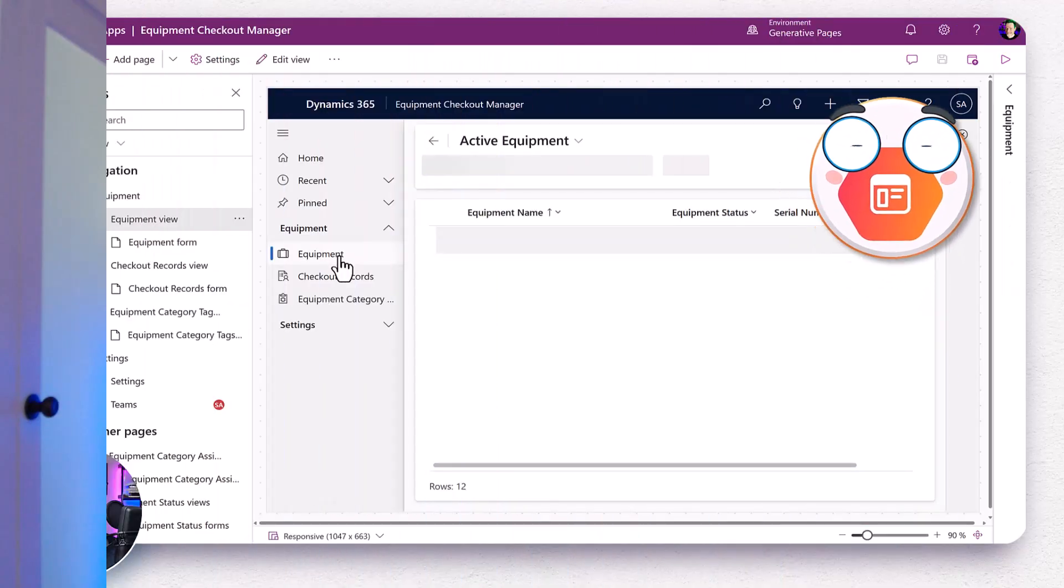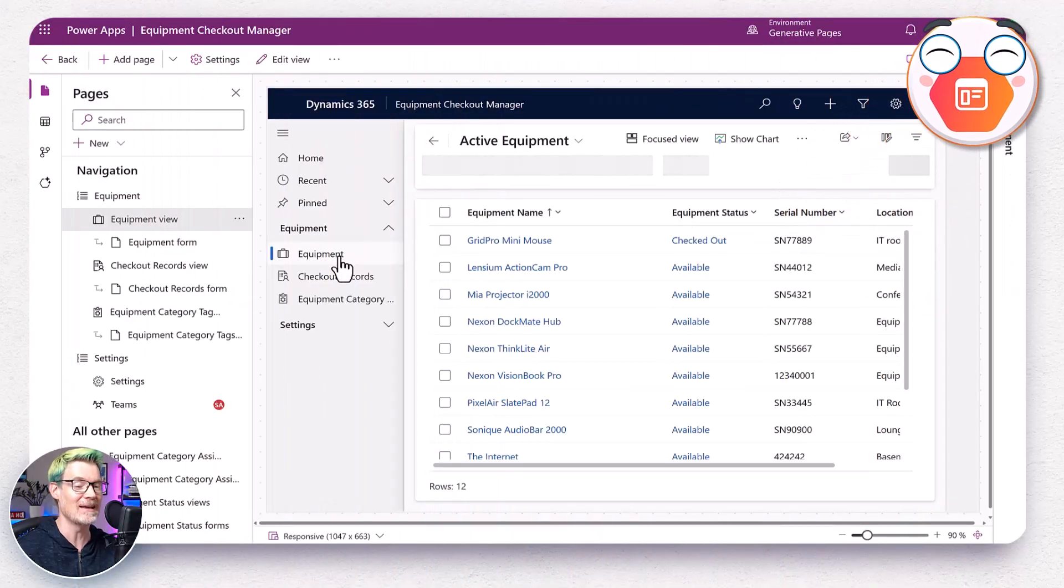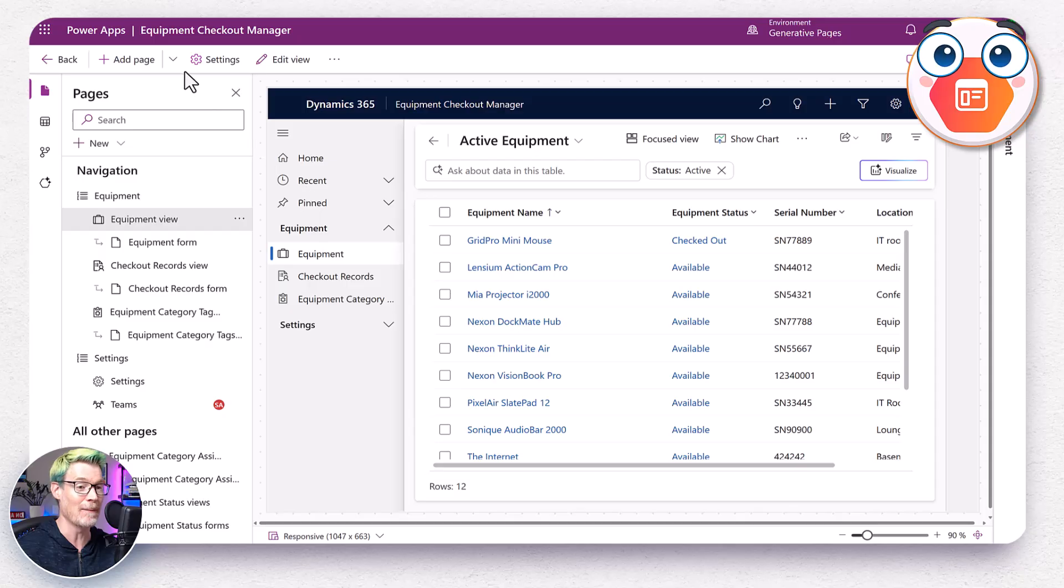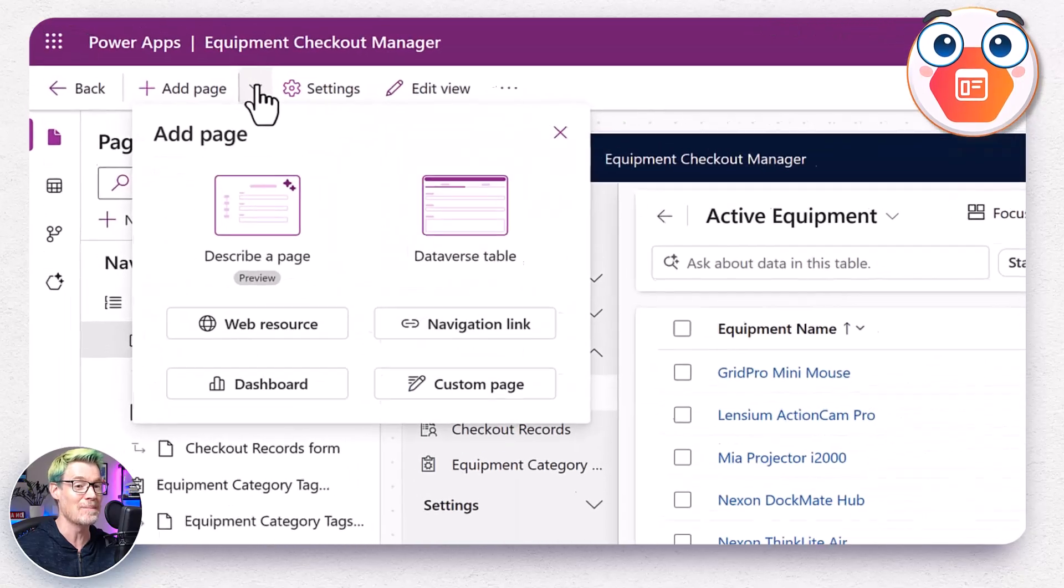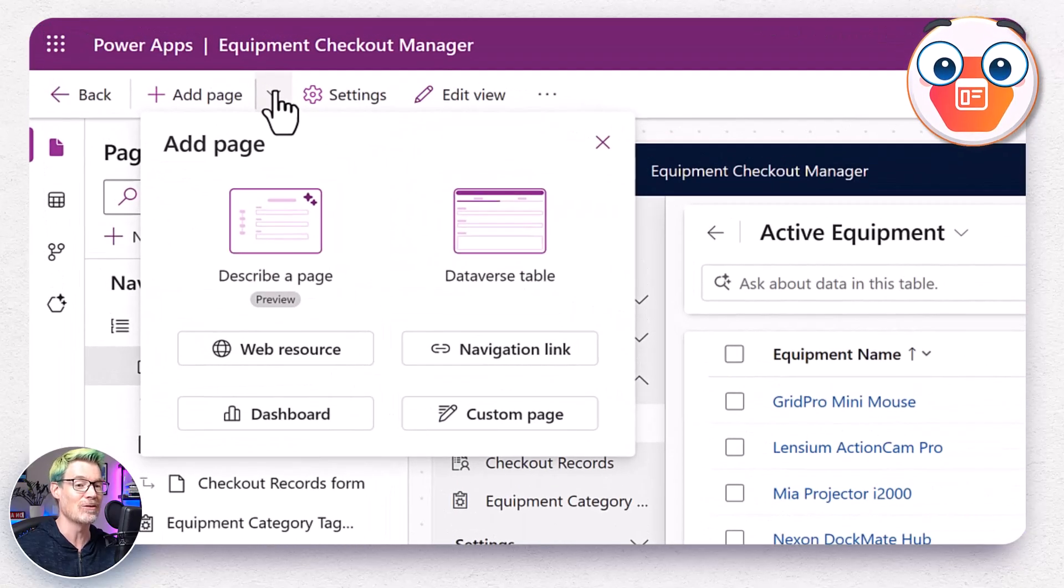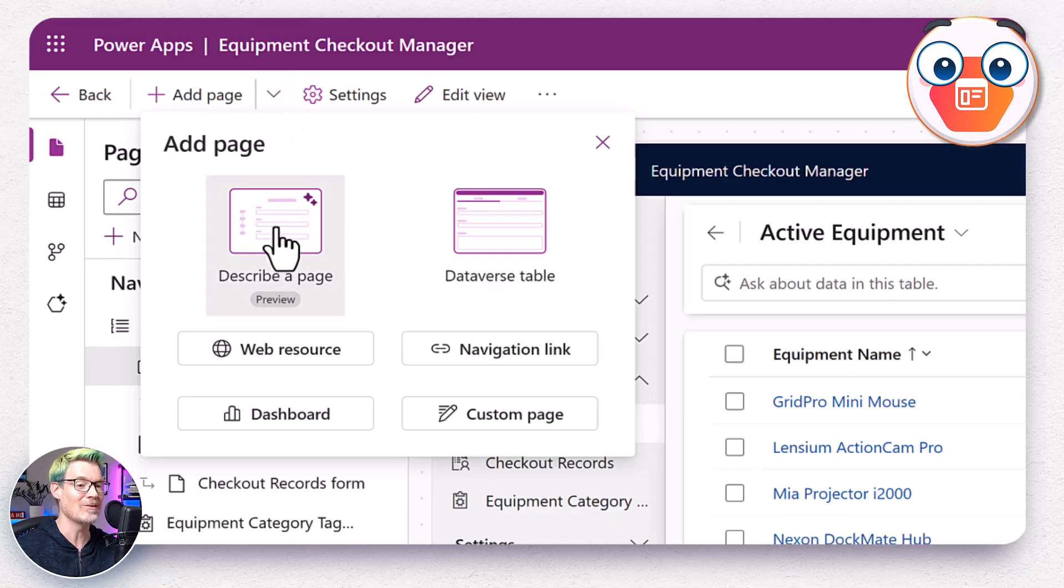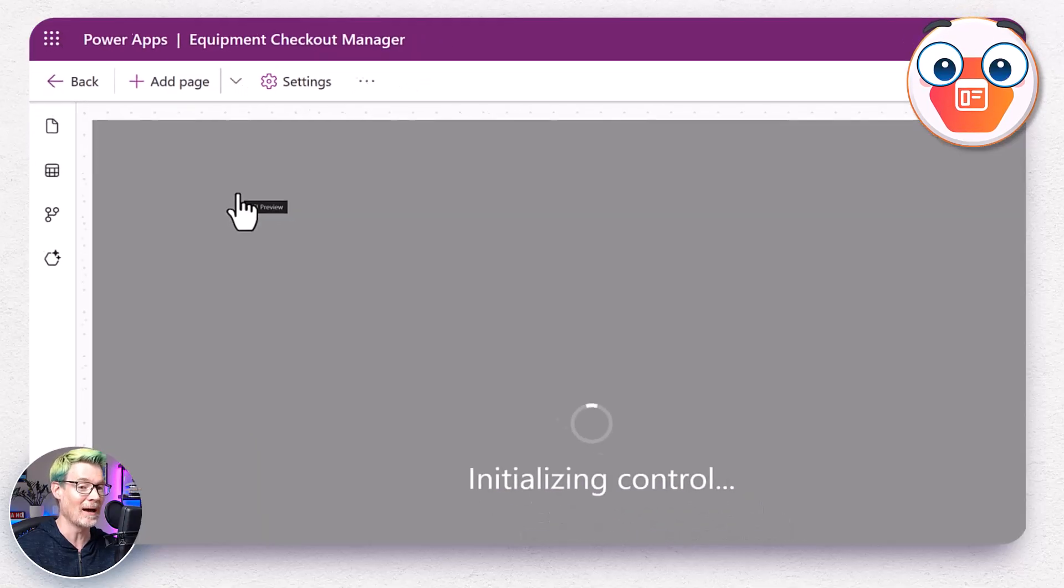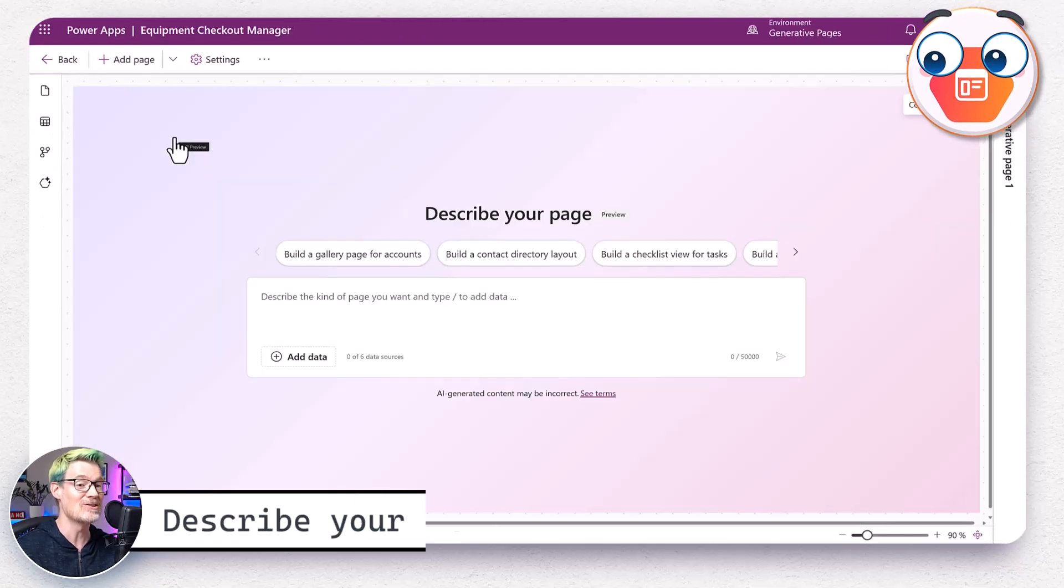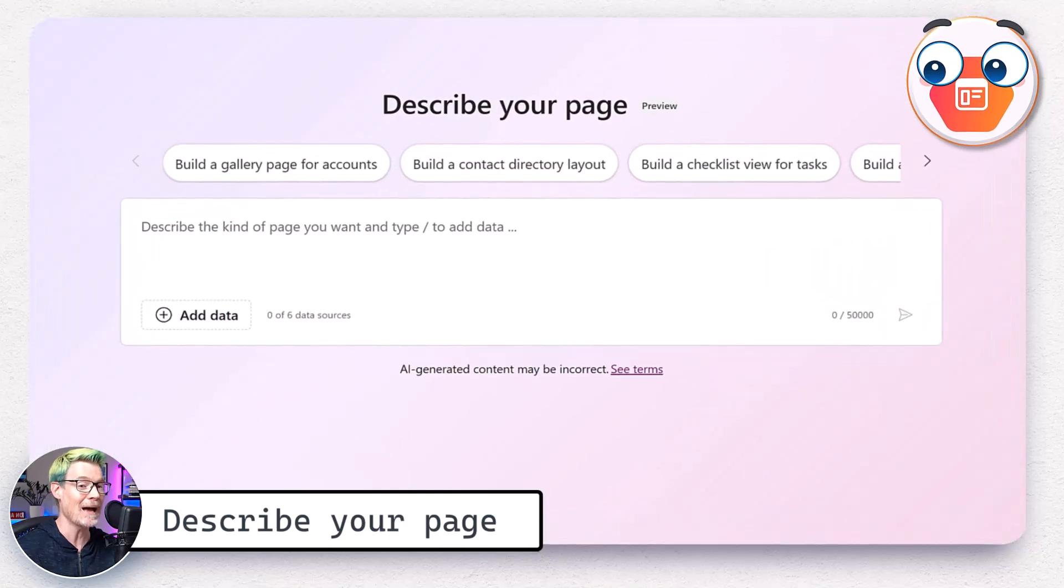First up, the equipment admin page. This will be a custom page in our model driven app where admins can manage equipment without digging through those forms and subgrids. I click add page, describe what I want, and voila. The generative page designer opens up with our friendly app agent ready for action.